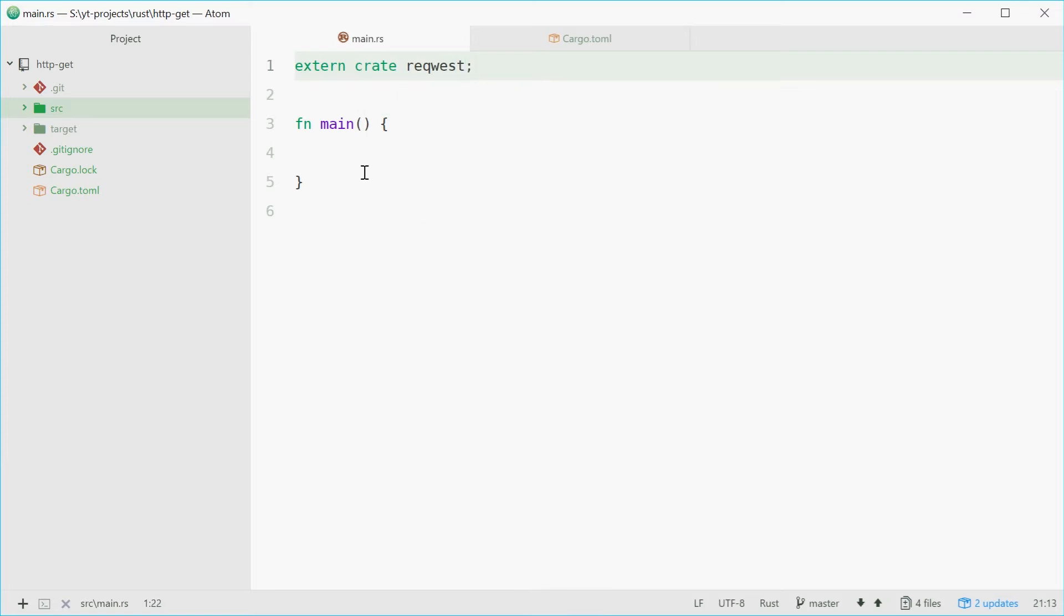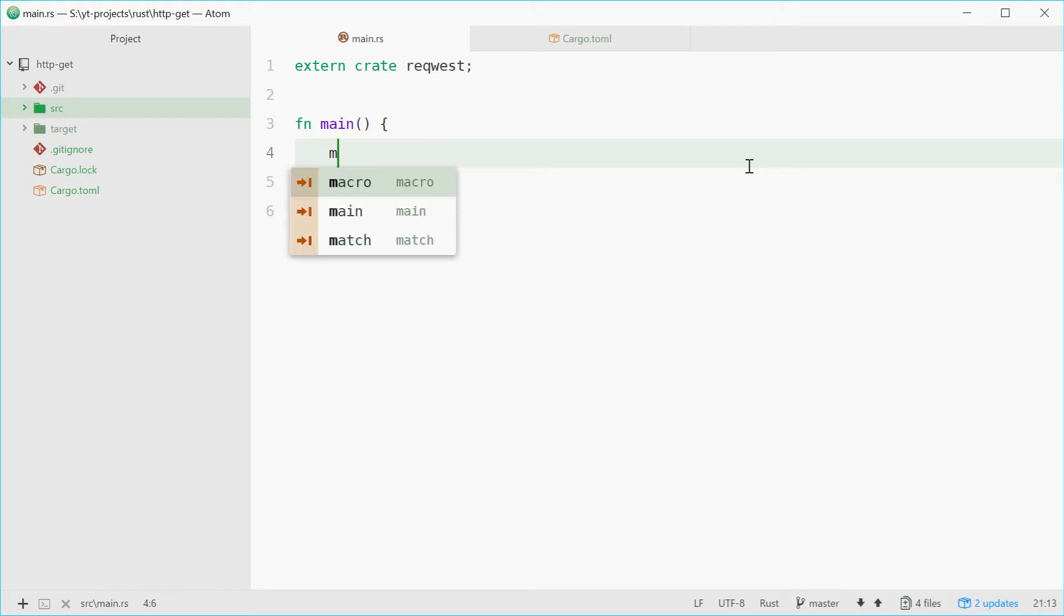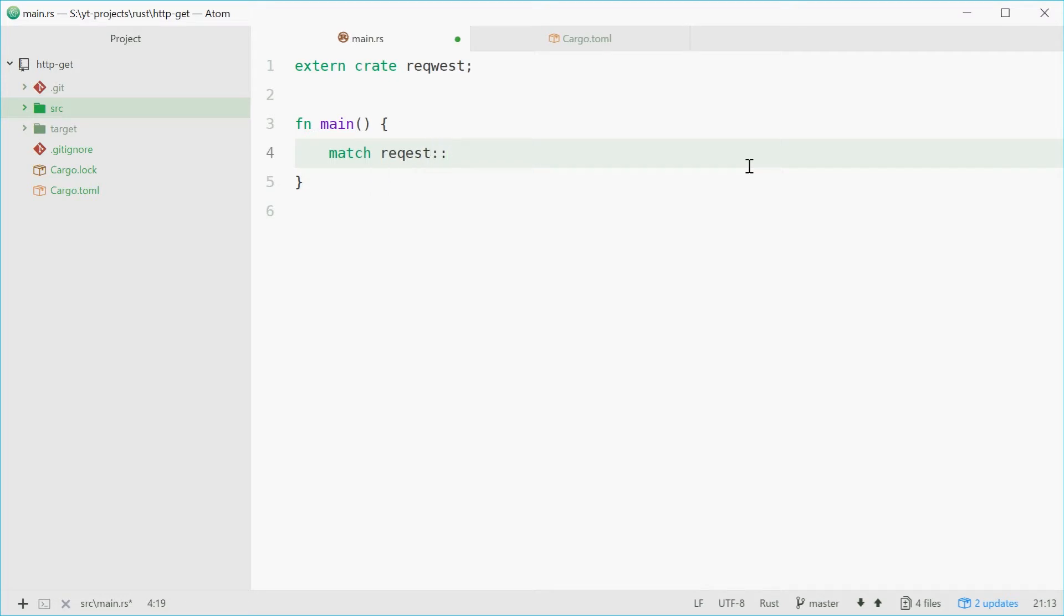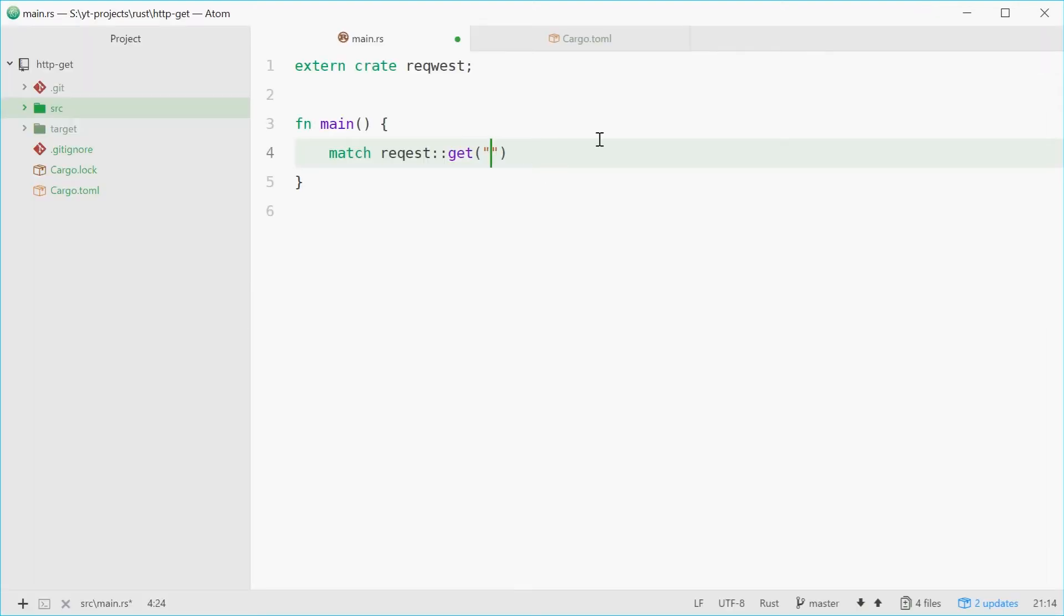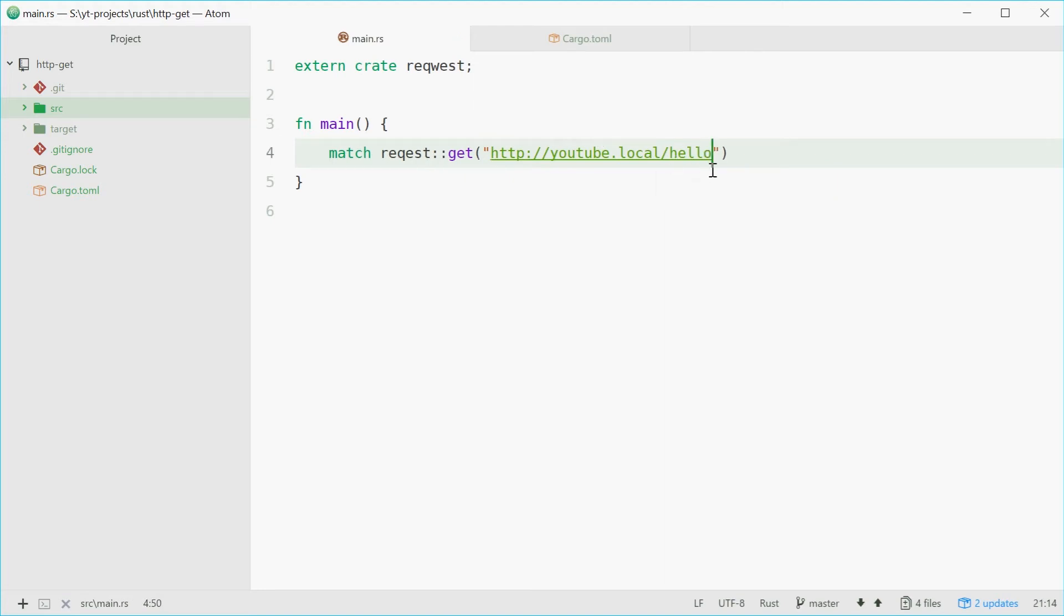So now we can start making some requests. For the long way, we're going to make use of quite a few match operators to do things when something goes wrong. We're going to say match and then request and then the get function. So here you pass in the URL to make the request. I've set up a URL here on my machine locally. It's youtube.local/hello. The response is simply just hello decode. So we're going to make this request to get this text using Rust.